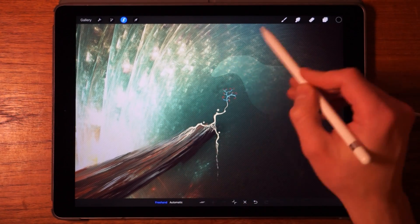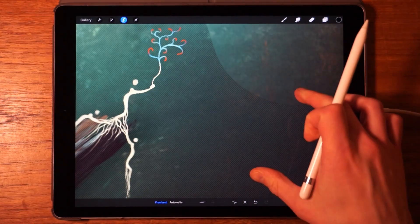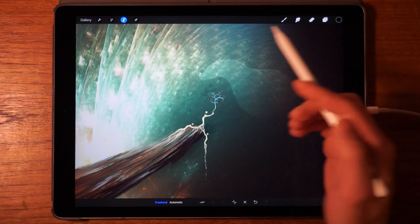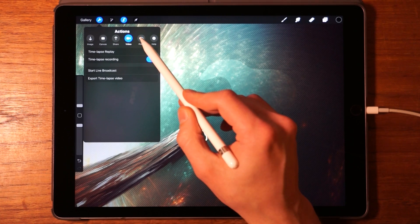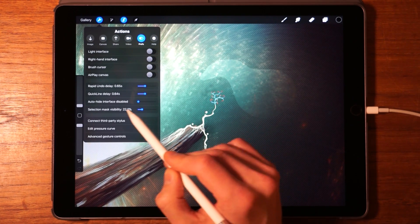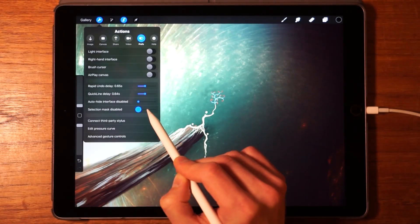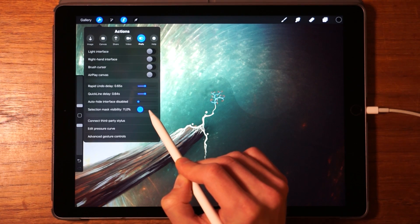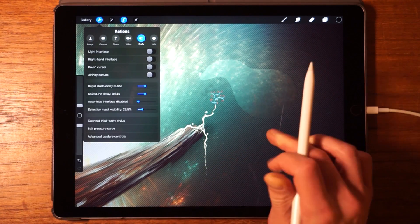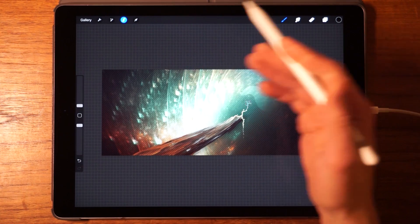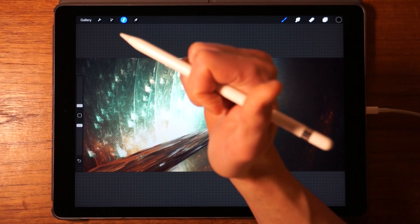The selection is indicated by diagonal lines running across the non-selected areas. You can customize how visible these lines are: go into Settings, tap the brush icon, and slide the Selection Mask Visibility up or down. Turn it all the way up to make it very noticeable, or way down so it barely shows. Finding a middle ground lets you see both the underlying image and the selection clearly.